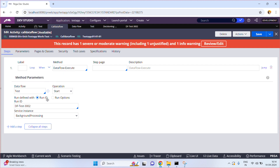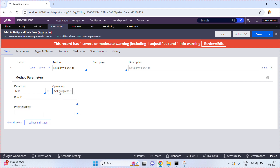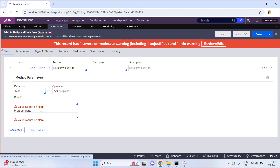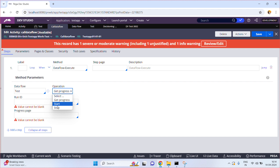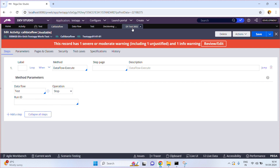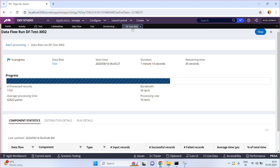Meanwhile, if you want to find out the status, select 'get progress.' When you select get progress, provide the run ID — which is df test 3002 — and a progress page property to keep those details. You can find out the status of your execution. If you want to stop the execution, just provide the run ID df test 3002 and select the stop operation. These are the three available operations.